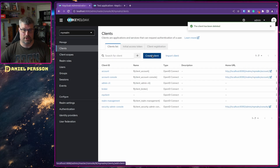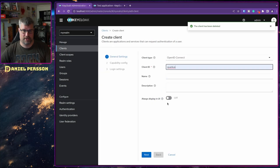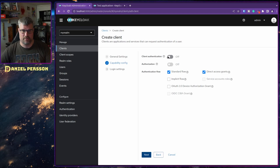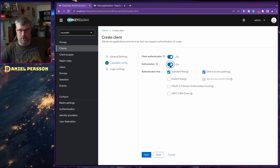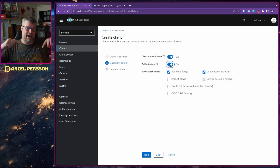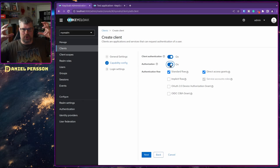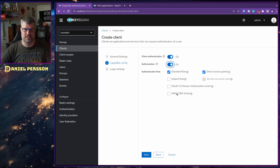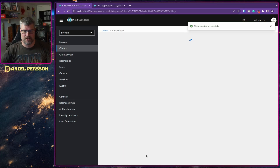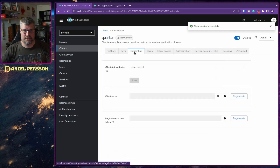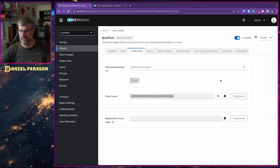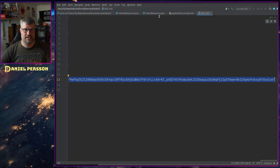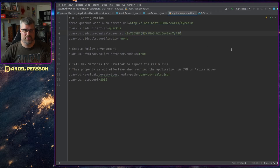Now I want to create a Quarkus client. Let's type Quarkus, click next. In here we want to enable client authentication and also enable authorization — so we can authenticate as a user and authorize access to different services using this endpoint. Let's create that. Under credentials we have a client secret — let's copy that over to our application configuration.